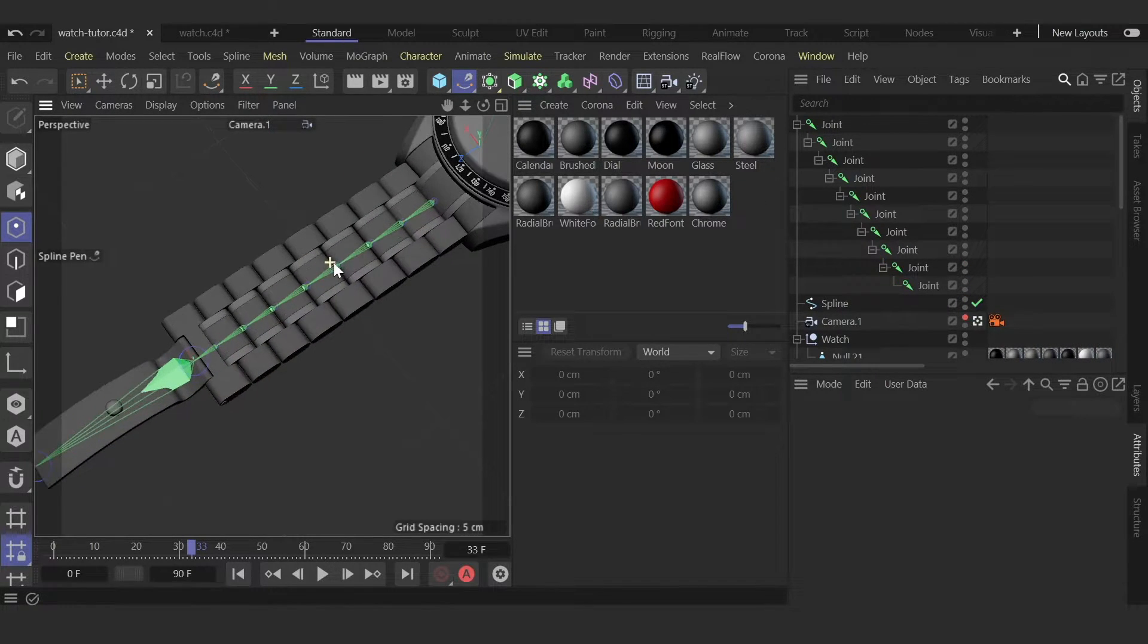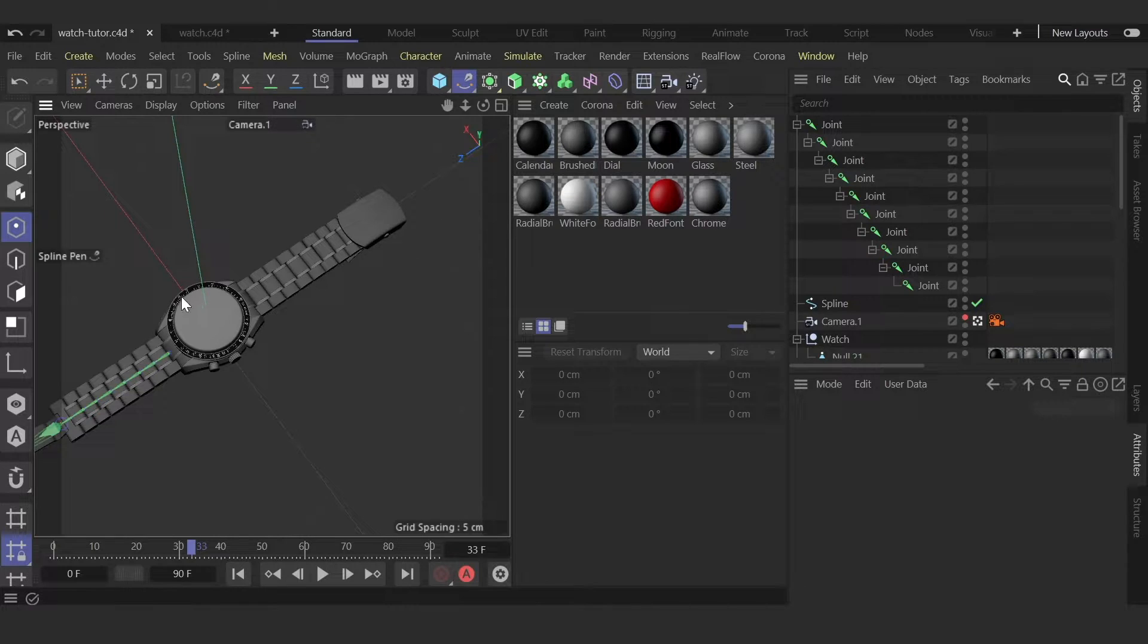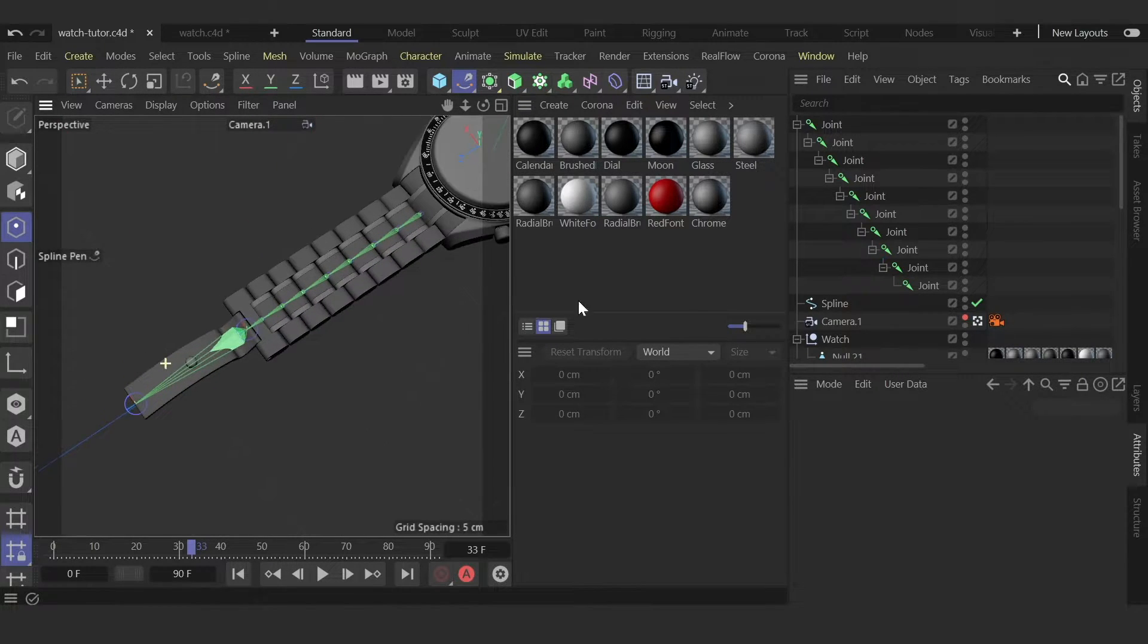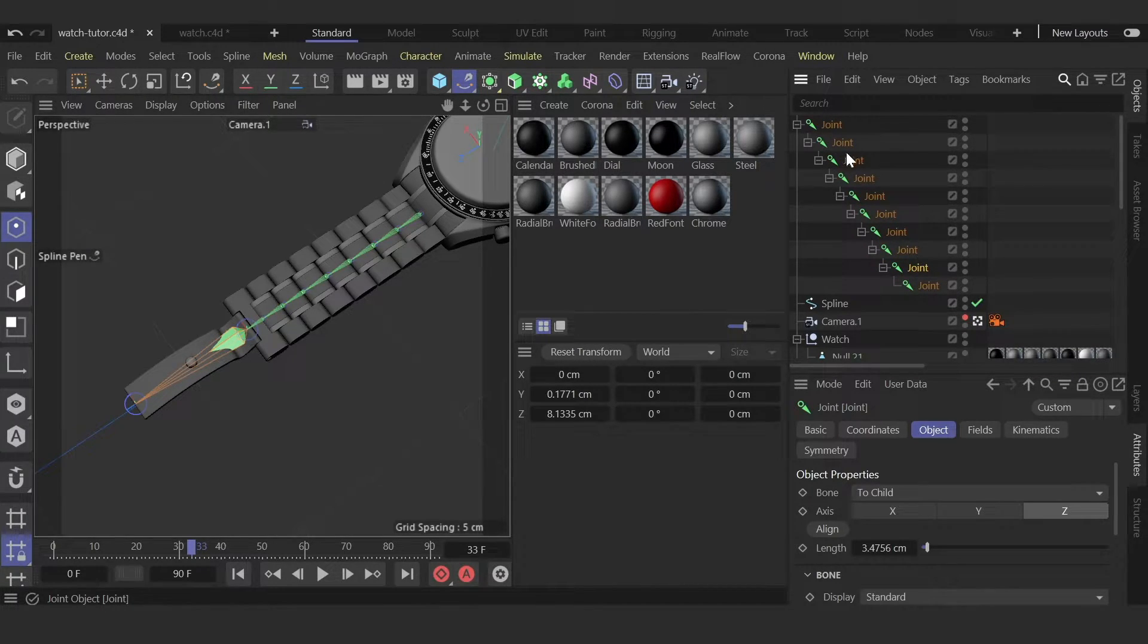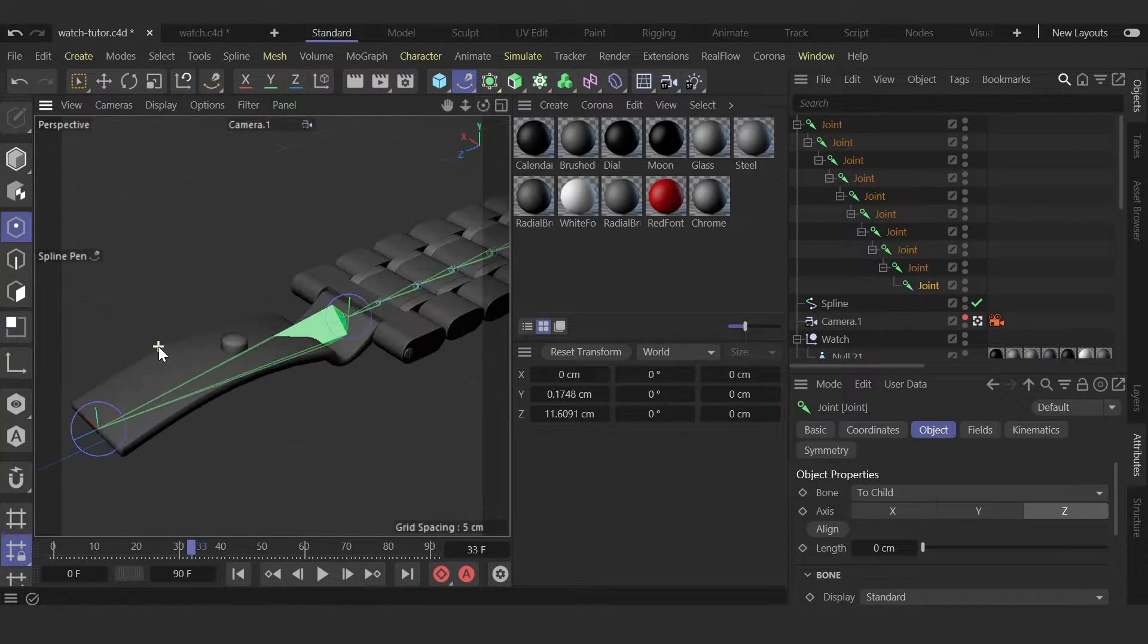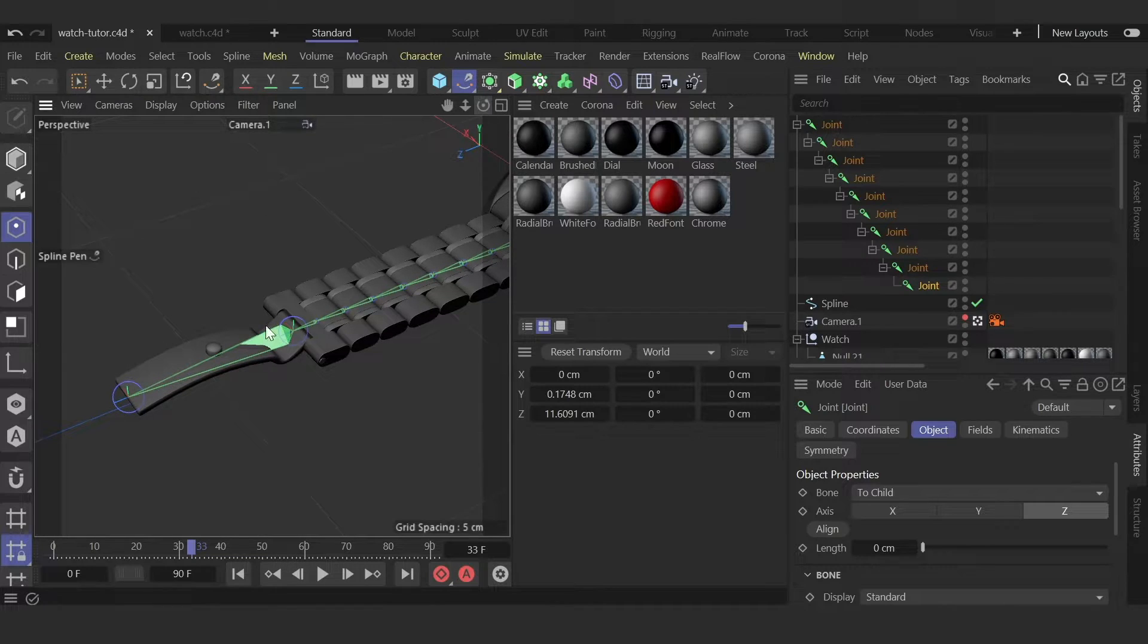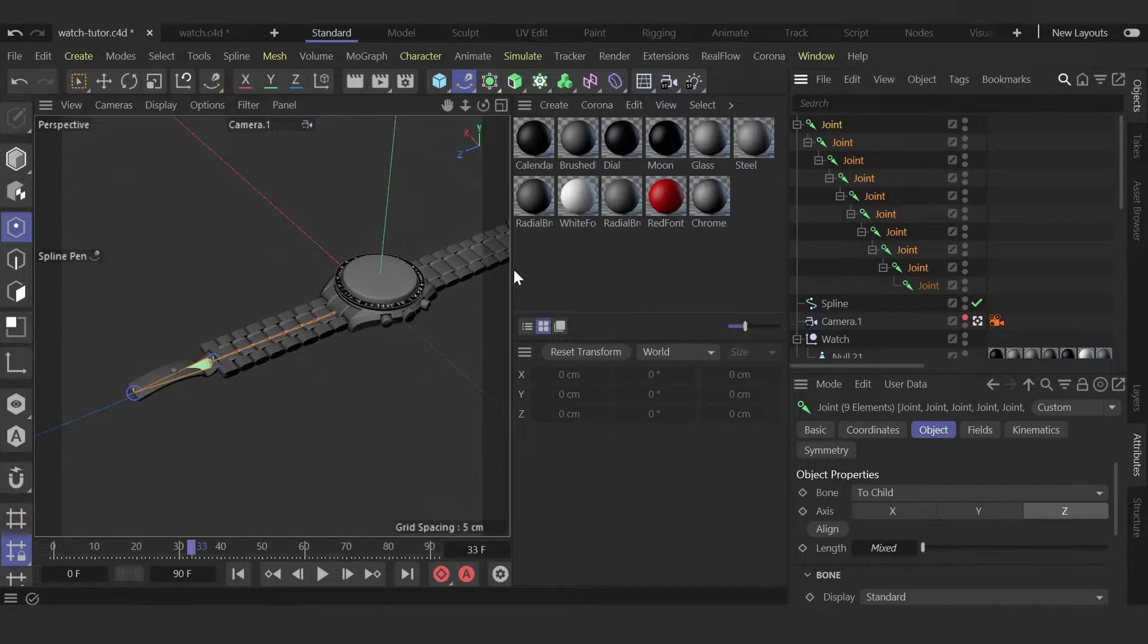This is the bones for each segment and we can create another one for the next part of the strap. So now we need to select all of these, but we don't need to select the last one to control it separately. So I select all except the last one.